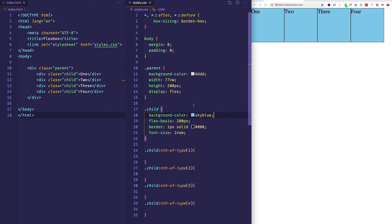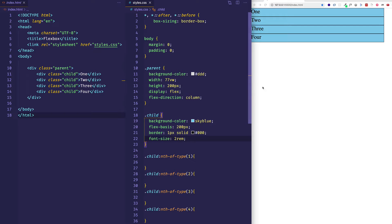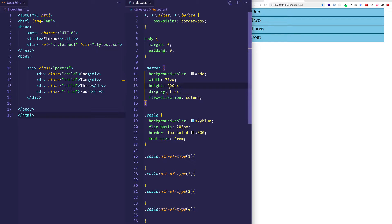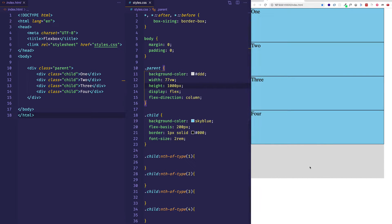When we have flex-direction of row, which is the default, flex-basis is going to be a replacement for width. However, if we do flex-direction column, now flex-basis is giving a value in terms of height. If we give the container a height of 800, we can see each child item at 200, 400, 600, and 800 takes up the full height of the container. So flex-basis represents width if dealing with flex-direction row, or height if dealing with flex-direction column.